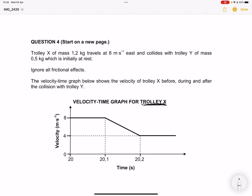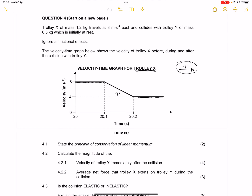Trolley X before collision was traveling at 8 meters per second. This is during the collision, and then after collision it was now traveling at 4 meters per second, still traveling east. Now it becomes very important for us to choose a direction. So I'm going to maintain east as a positive direction of motion.